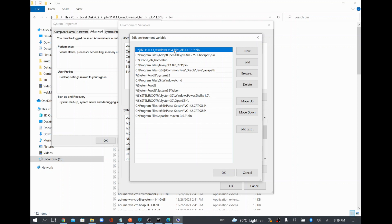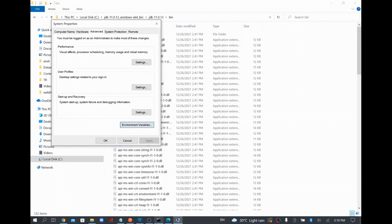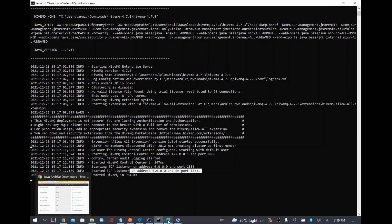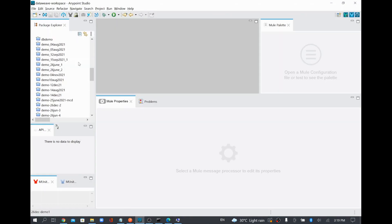After configuring the Java path, I was able to start HiveMQ, and it is running on port 1883. Port 1883 is the default TCP/IP port for any MQTT broker. Now what I am going to do is configure the MQTT connection from Anypoint Studio and create a new project.